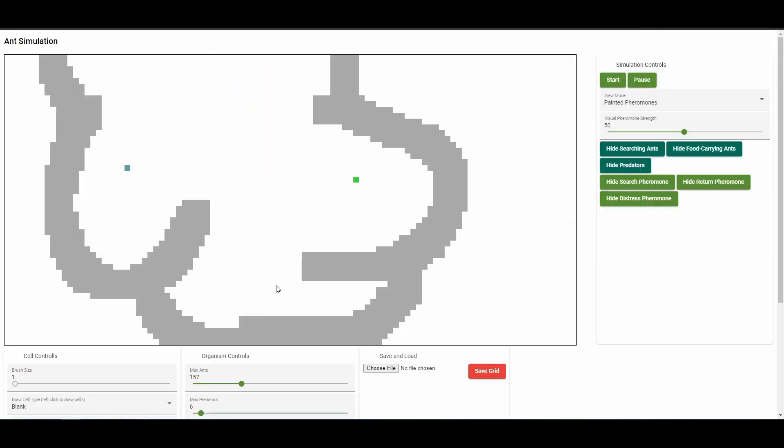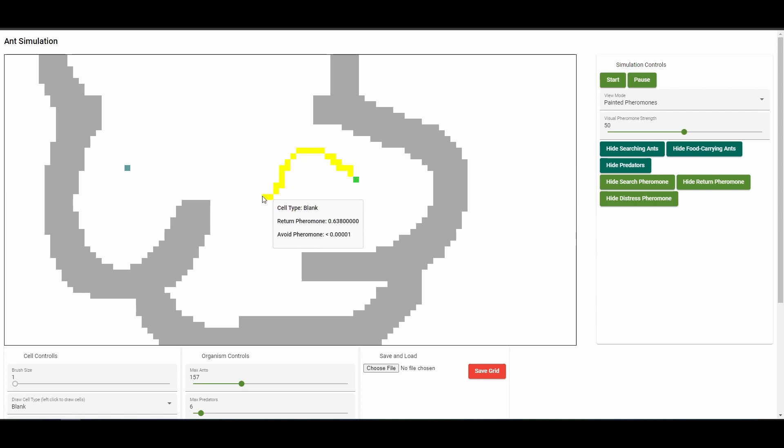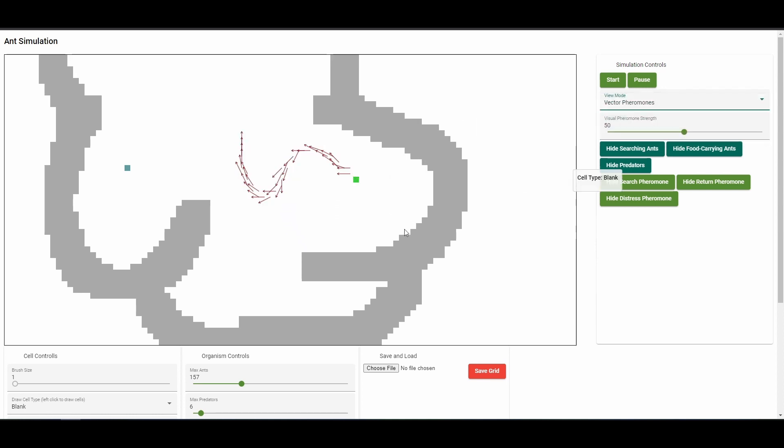You can also paint pheromone trails directly using shift clicks. For vector pheromones, the vectors will be aligned with the direction that the cursor is moving.